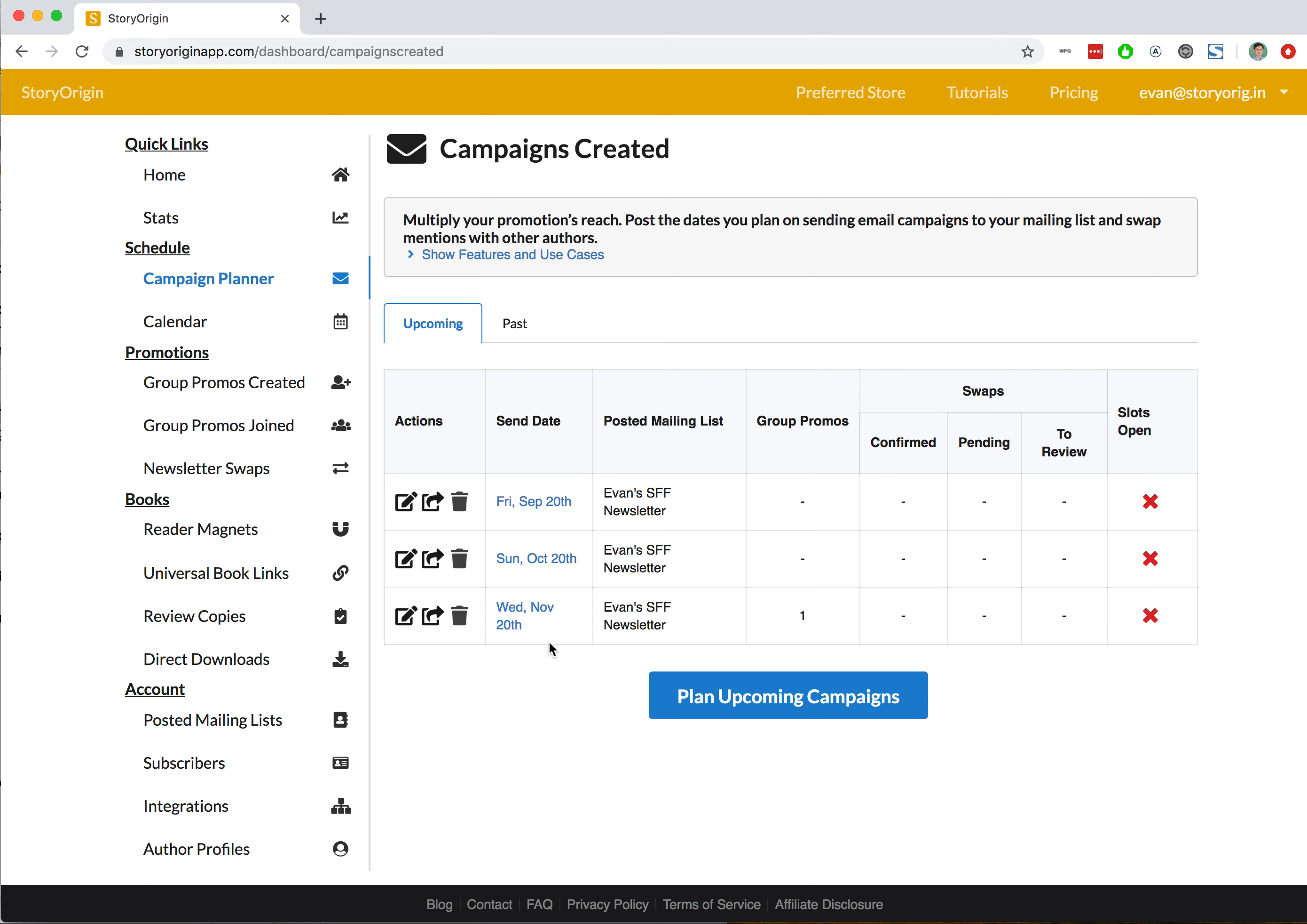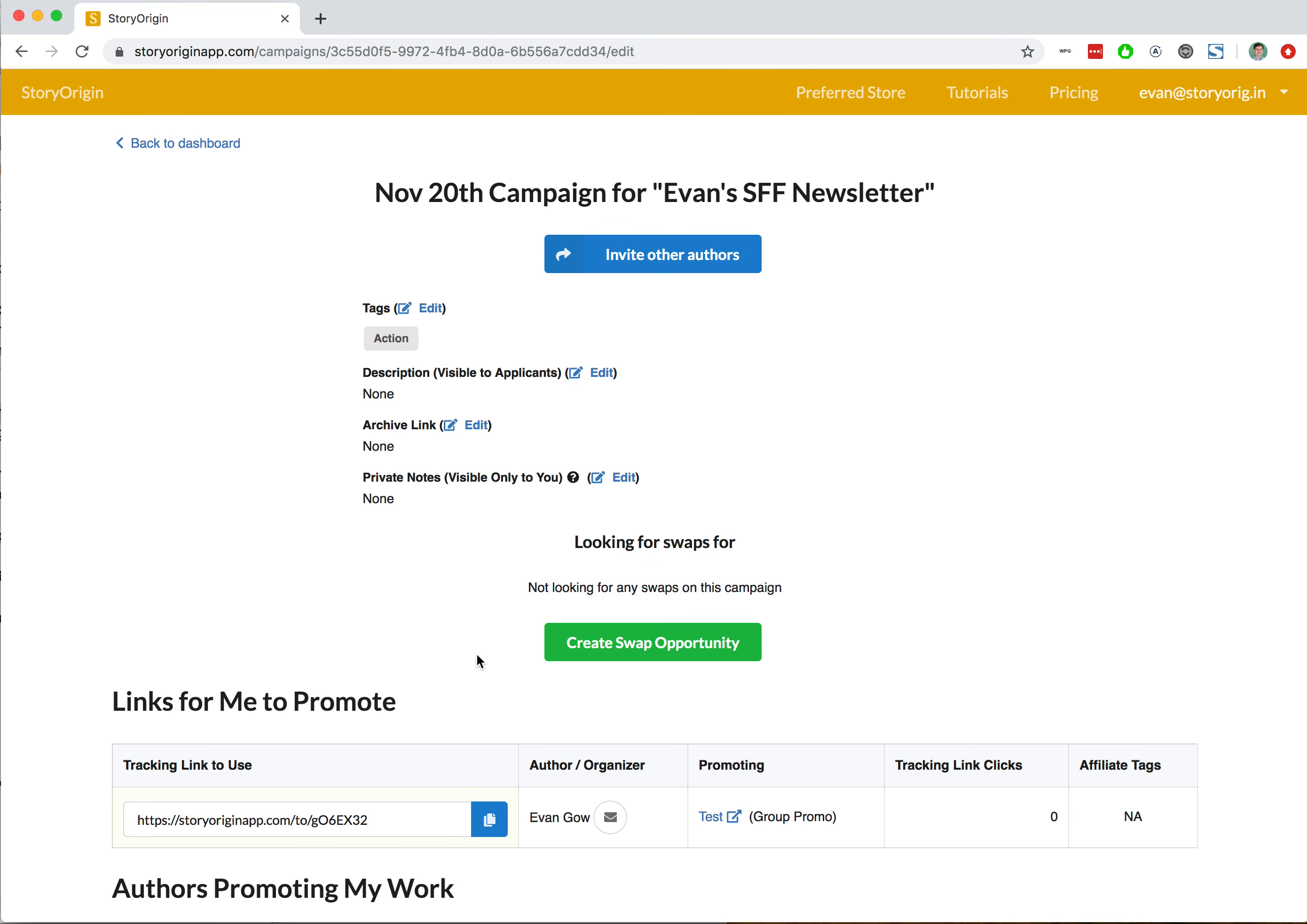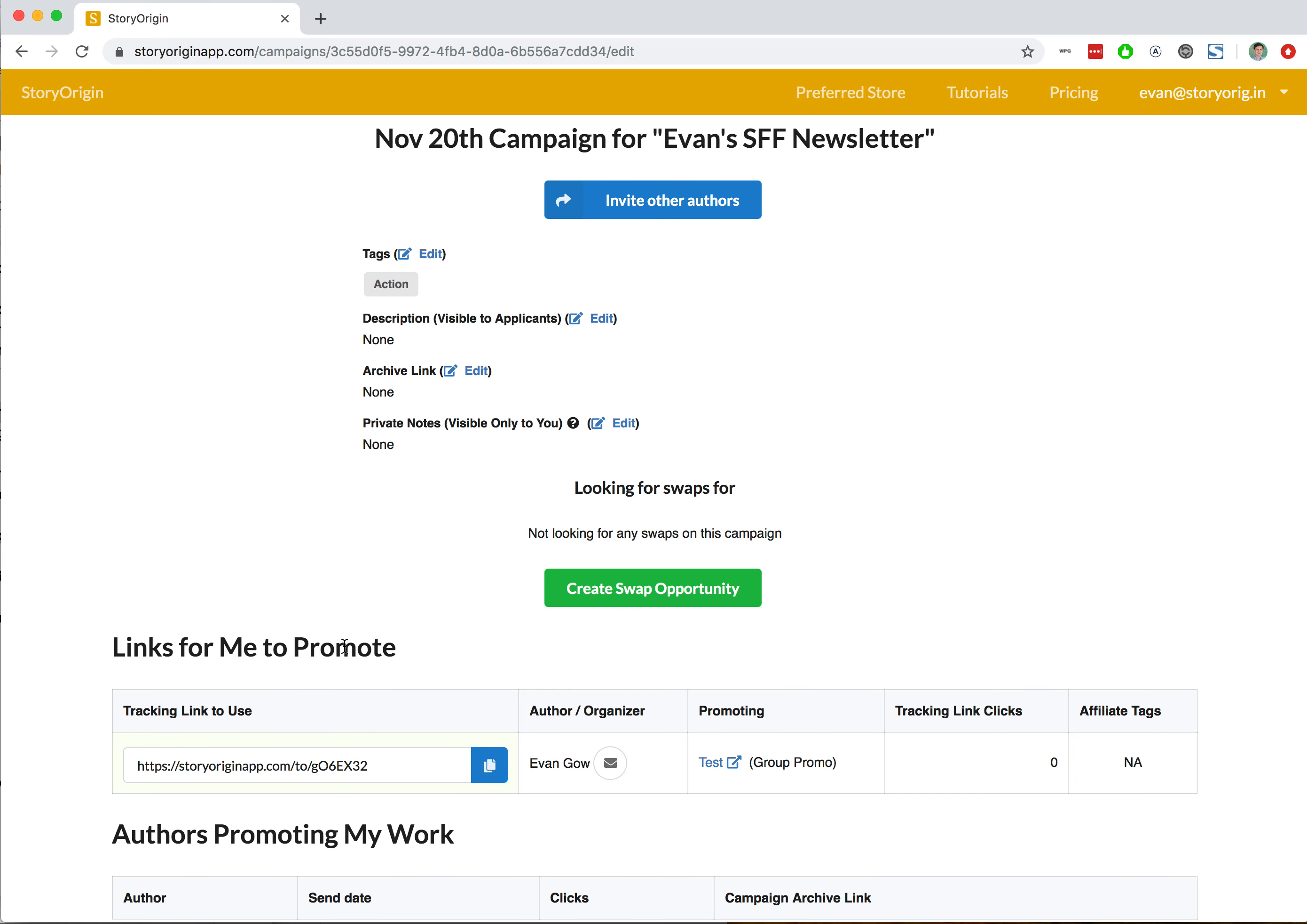I'll go over to this upcoming campaign we have on November 20th. In a previous video, we also used this campaign when applying to a group promotion. You can see it's already there in my links to promote.